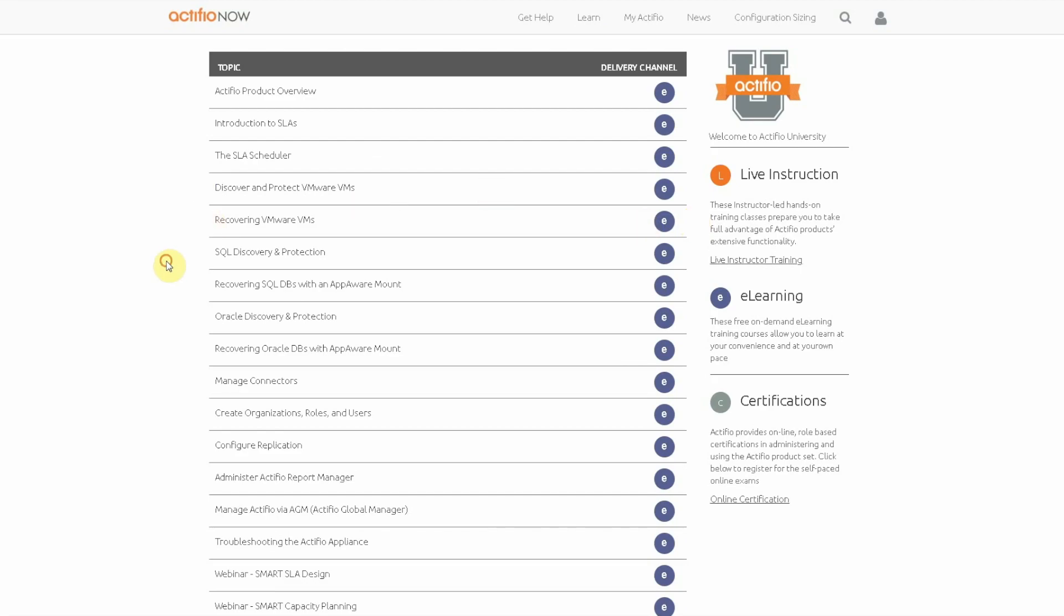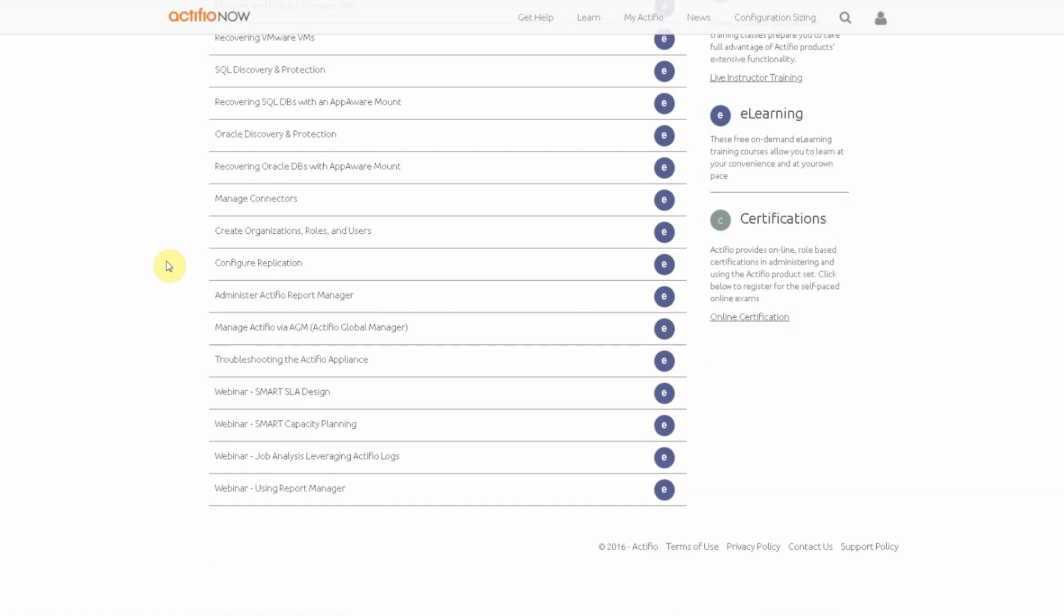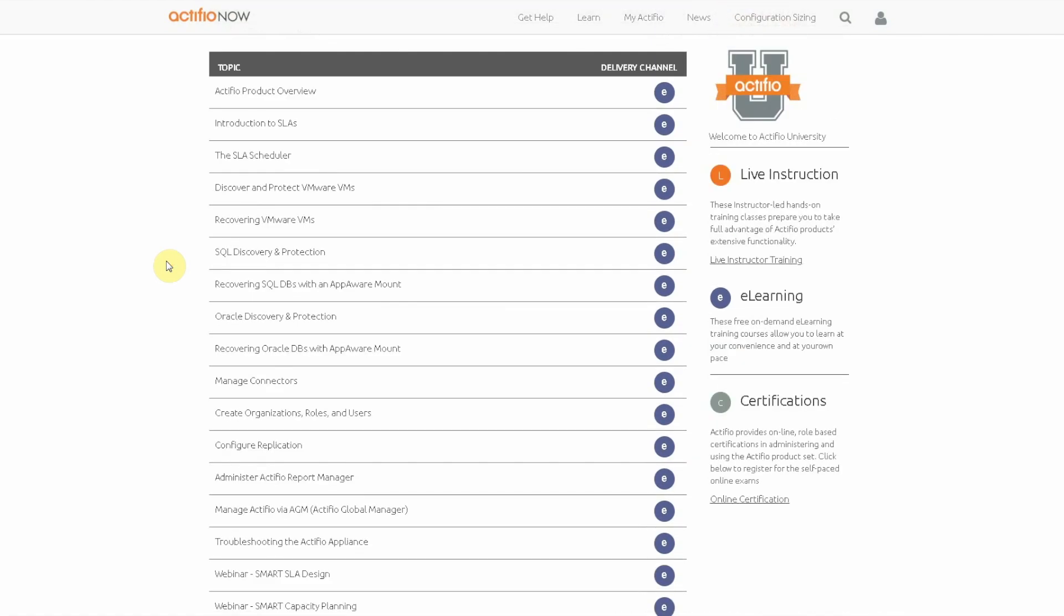Now you'll see we've got quite a few topics here. These are small bite-sized modules that give you a very high-level overview of what the particular module does.